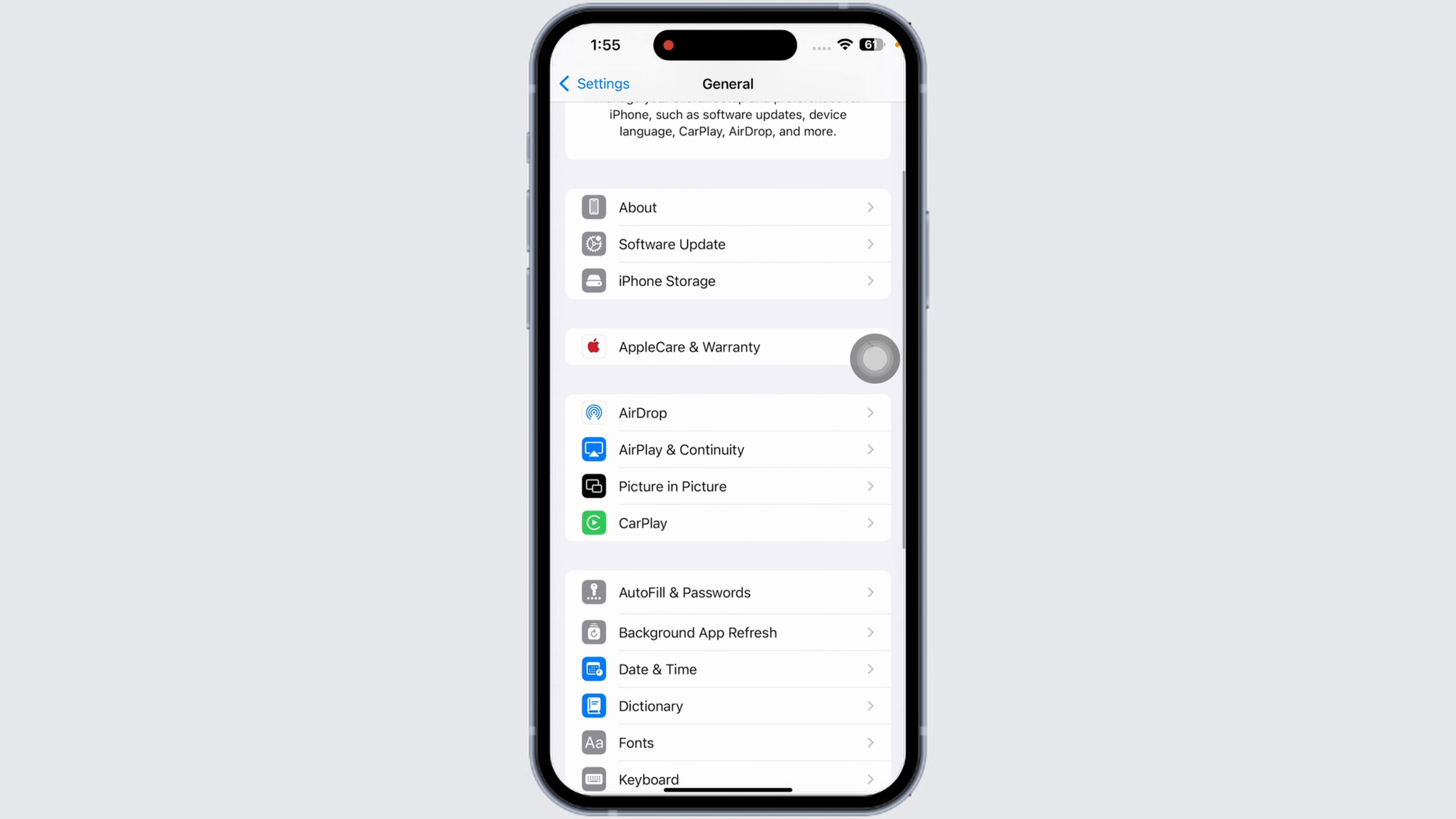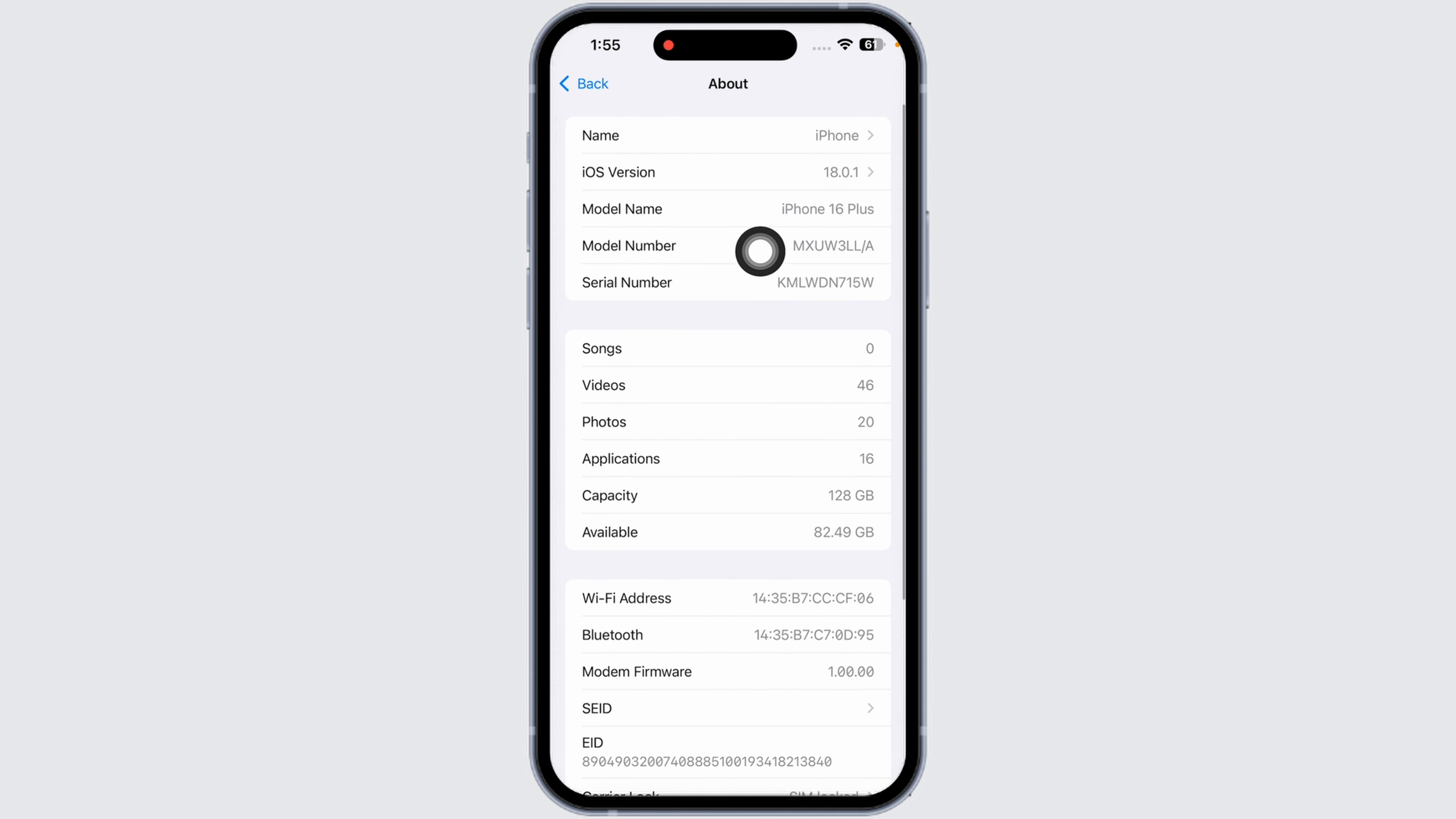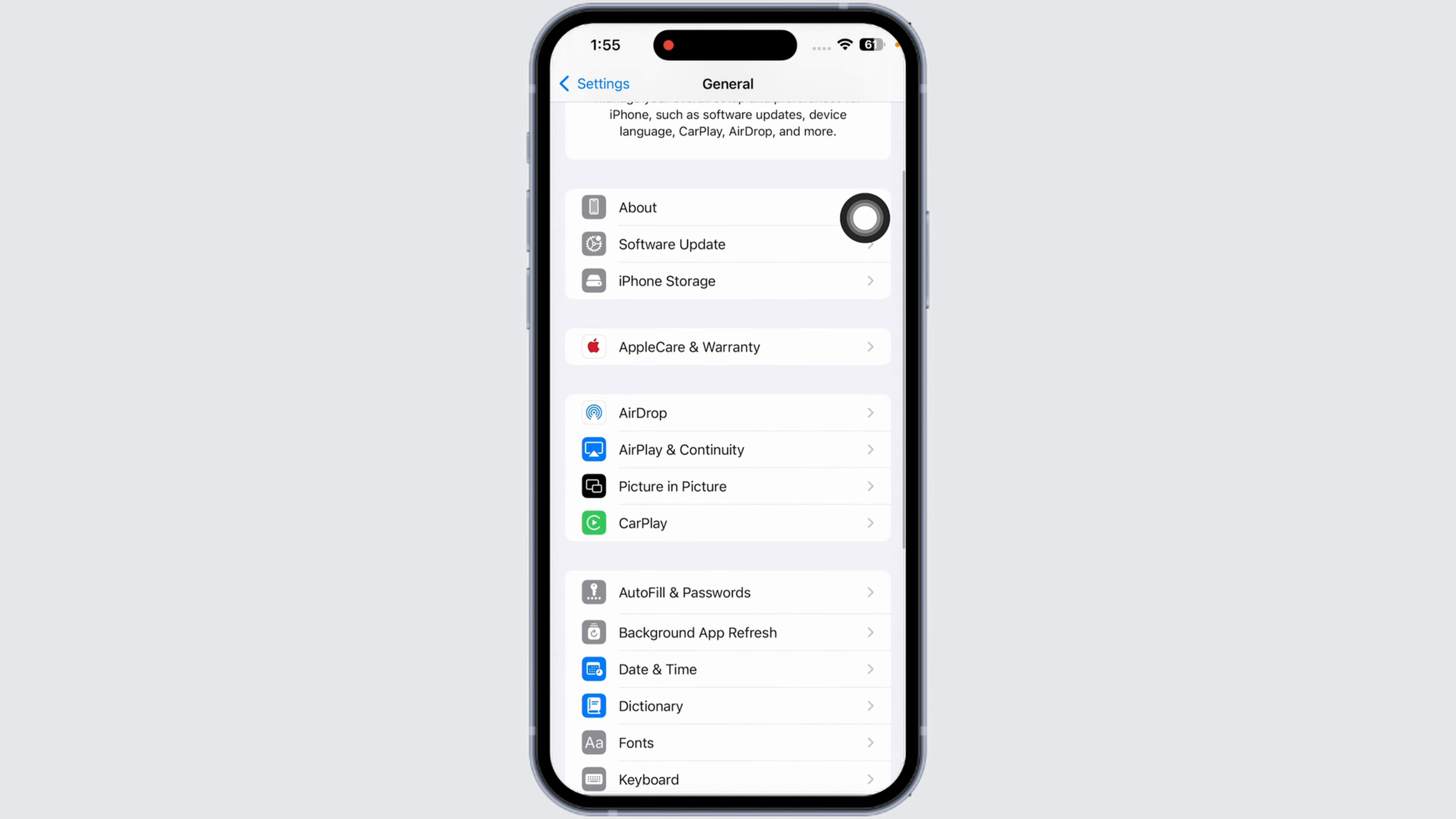Next up, check carrier settings update. For that, head back, then navigate to the option of About. If a carrier settings update is available, you'll see a prompt to install it. This simple step can sometimes resolve connectivity issues.